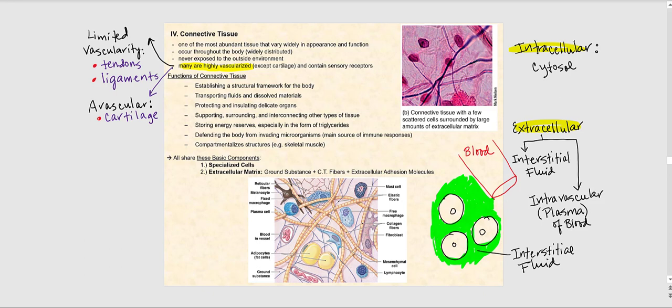It turns out there is a type of connective tissue that is also avascular, and that type is cartilage. So whenever you hear the word cartilage, I need you to think it's a type of connective tissue that is avascular. There are also other types of connective tissue that have limited blood vessels — not highly vascularized but not avascular either. The term 'limited vascularity' means they have some blood vessels. Examples of connective tissue with limited vascularity are tendons and ligaments.